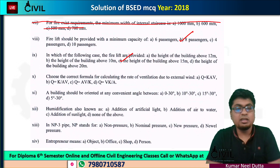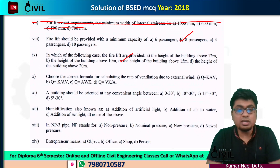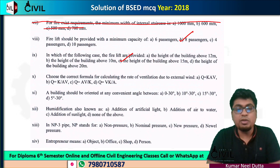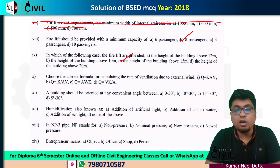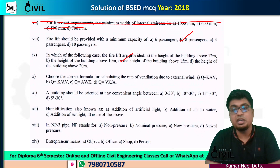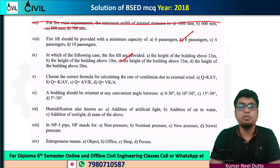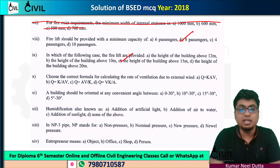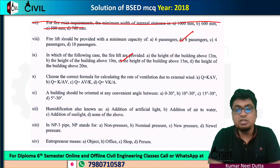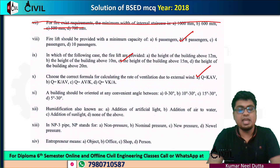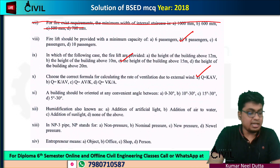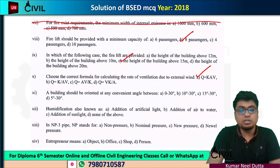Number 10: choose the correct formula for calculating the rate of ventilation due to external wind. The formula is Q = KAV. So option A is correct.